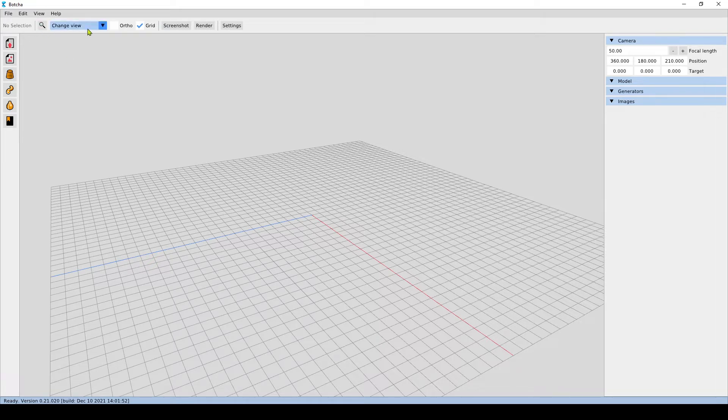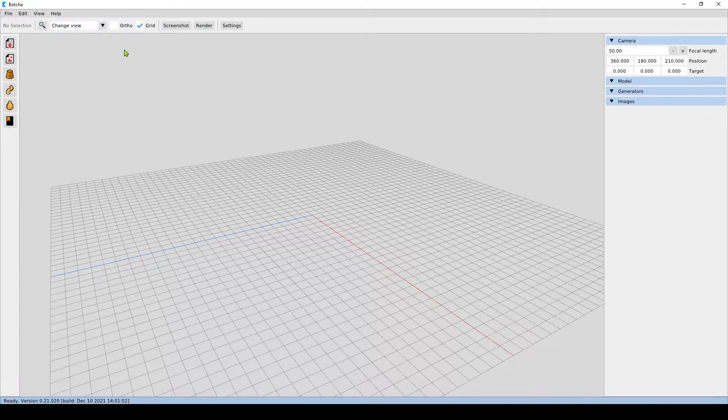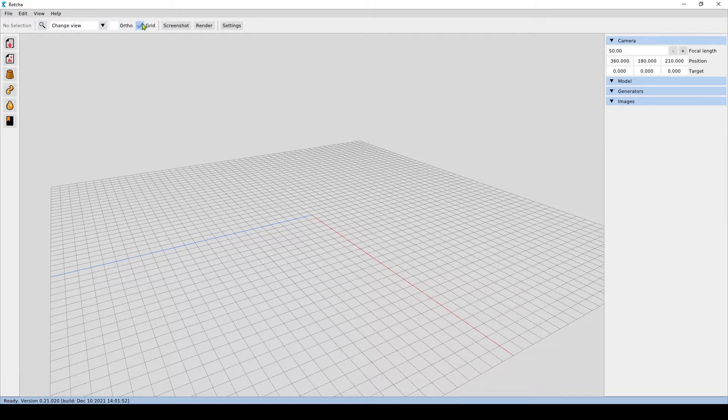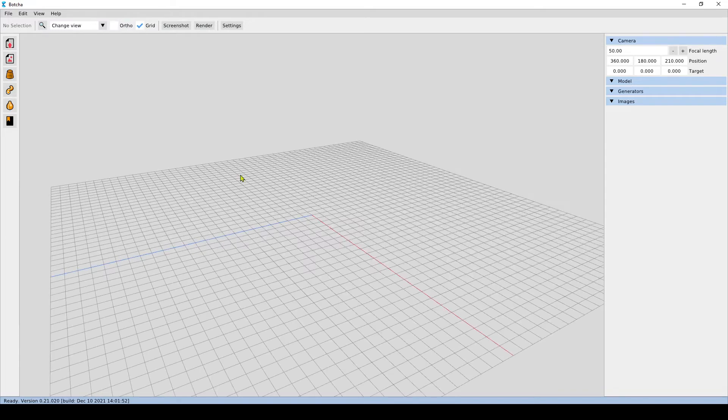We can also see the view bar where we can zoom on the selected object, change the view, set the camera mode to orthographic, and toggle the grid if we want.